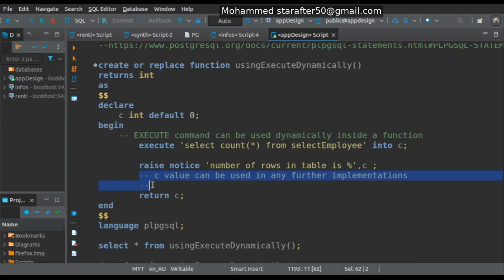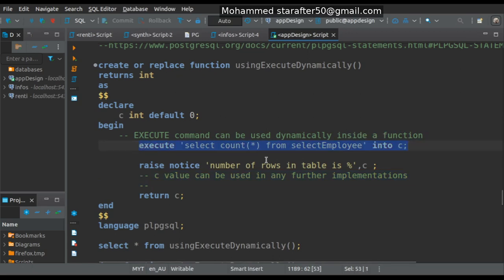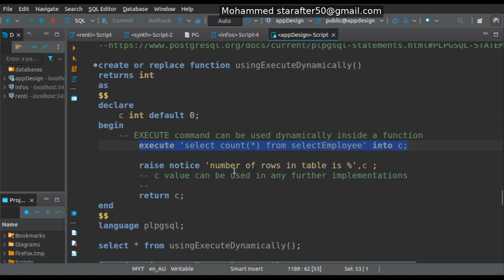Here is where the EXECUTE command comes in. It can execute something which is outside the scope of this function but is related to it. The EXECUTE command does something outside of this function, and the result is then used within this function.